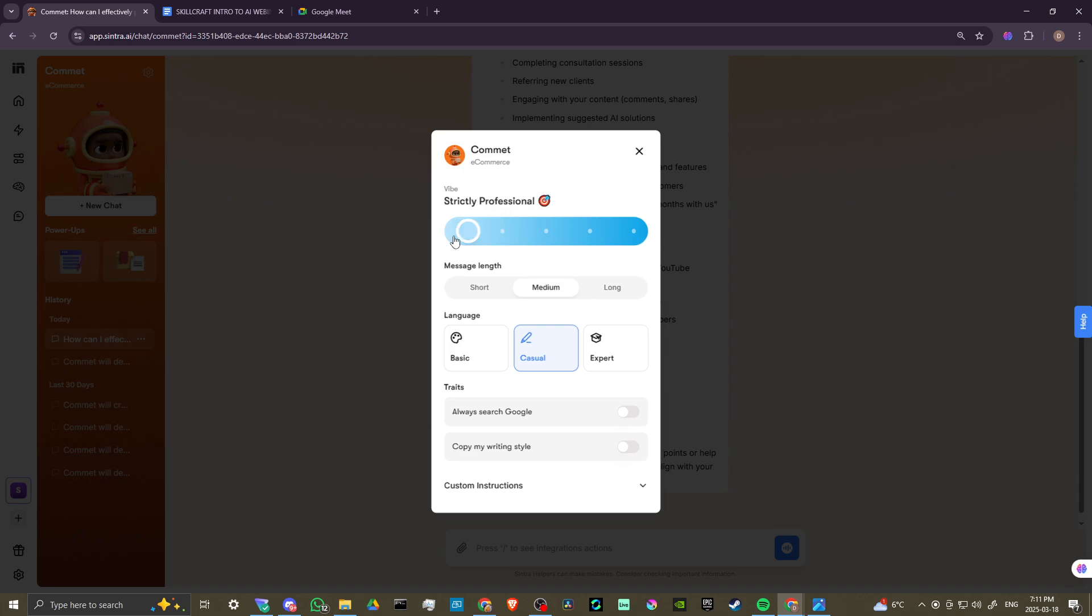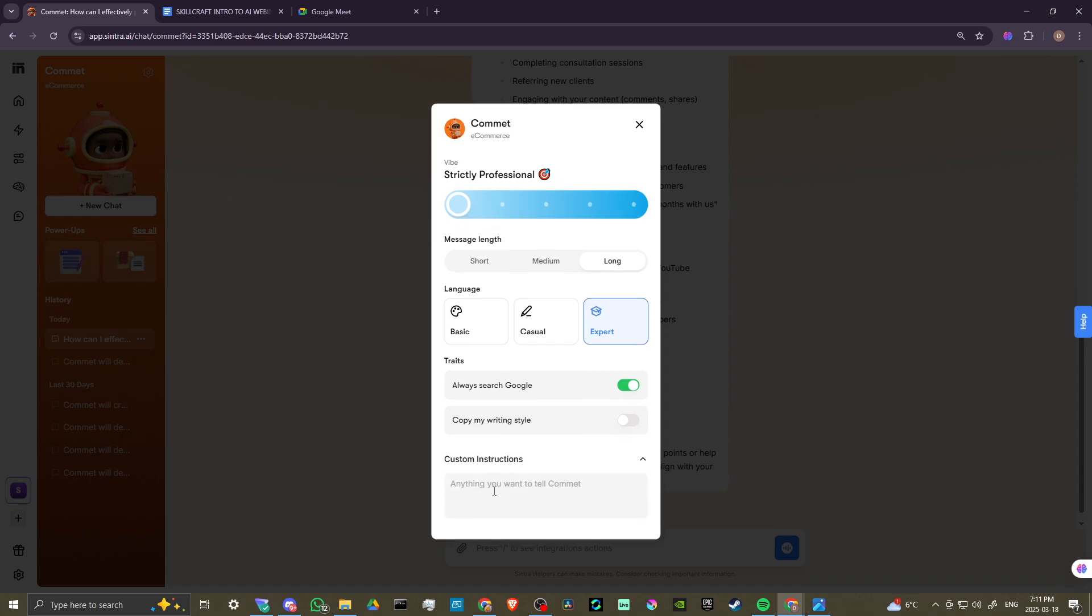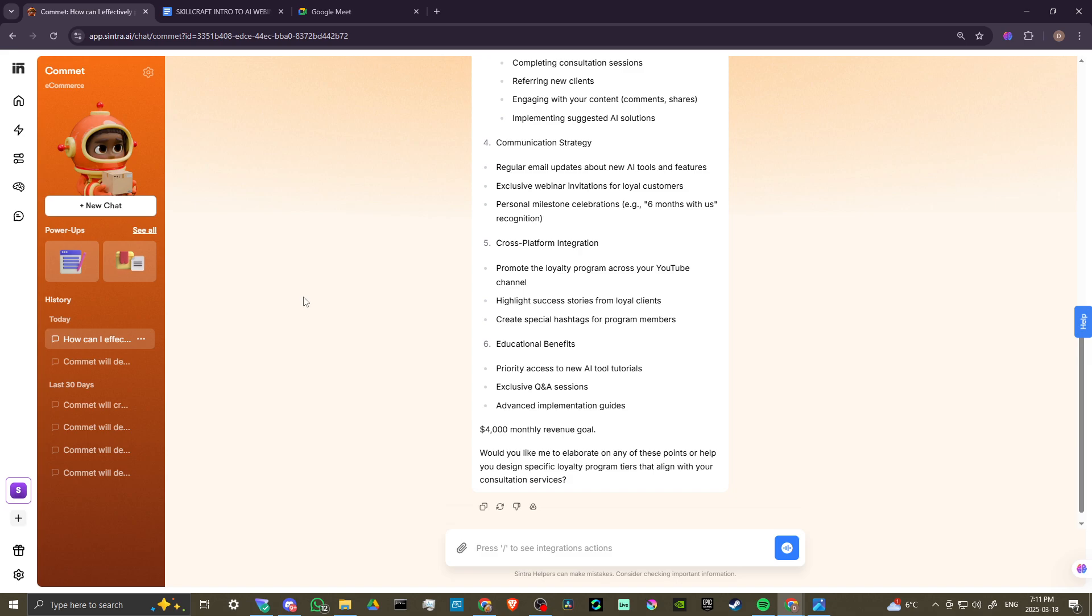With Comet, let's go ahead and keep it strictly professional. I want to set the message length to long. I want to set the language to expert. I want to set my trait to always search Google. I'm going to leave copy my writing style as is. If you want to do that, you can. And here under custom instructions, if there's anything specific that you want your AI helper to know, then you can put that information here and Cintra is going to save that information. This is how you can get increasingly tailored, unique responses.